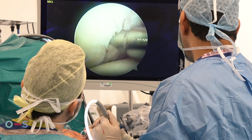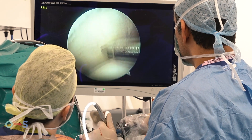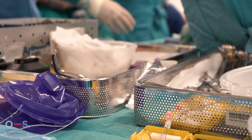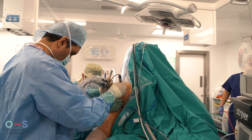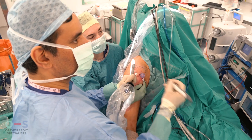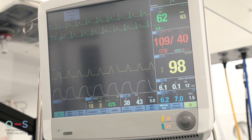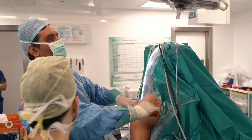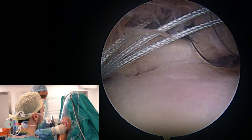This is a typical view of the inside of the shoulder that is available to me. Then we repair the damaged areas. In this case, we are repairing the damaged ligaments or the labrum of the shoulder using suture anchors.